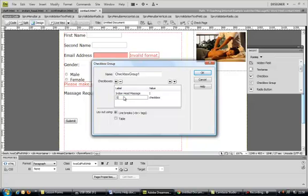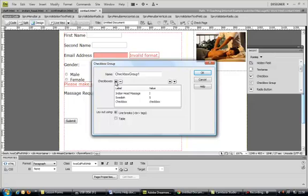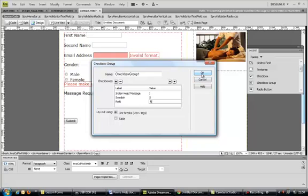We need to add another one so just press on the plus symbol. I forgot, it's Reiki, so Reiki is the last one they could have and that's an R. Press OK.